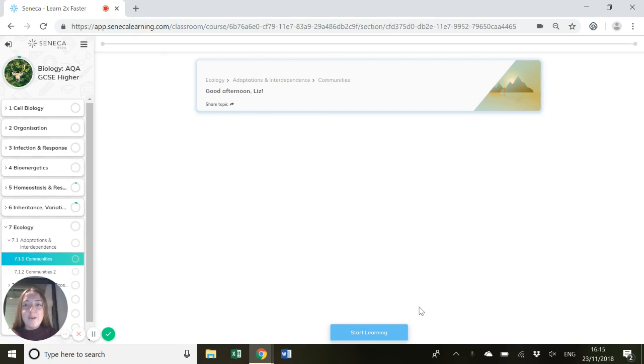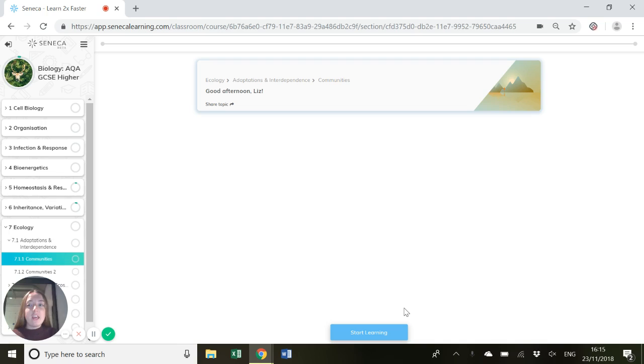Hello everyone. Today we're going to look at adaptations and interdependence in the ecology section of AQA GCSE biology. So let's have a look.